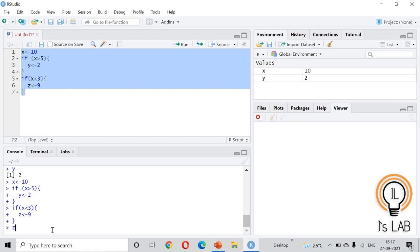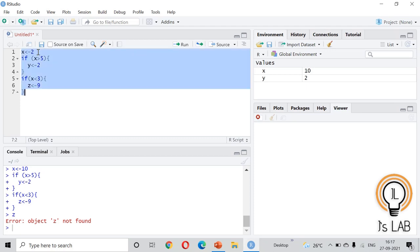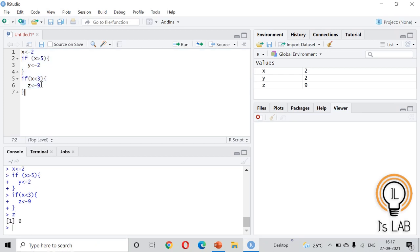If we execute this with x equal to 10, z will not be assigned because x is not less than 3. If we change x to 2 and run again, z will be given 9. So the standalone if also works — the else statement is optional. That covers the if and if-else statement in R.